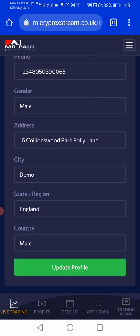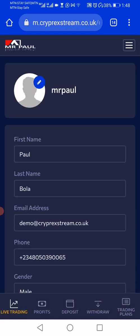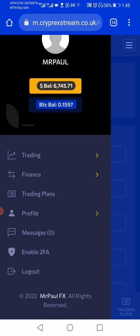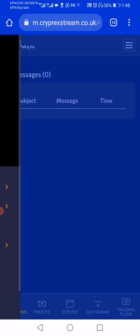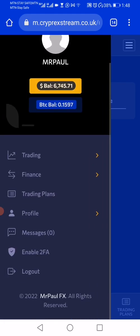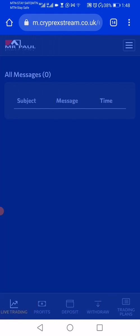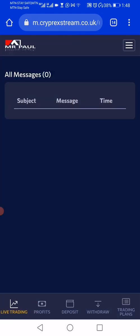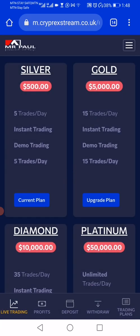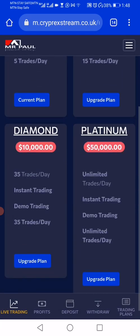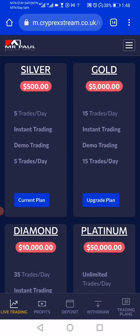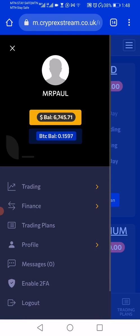This is especially great for people that want to use their phone to trade. We also have our messaging system — it looks like a hub, so you don't have any issues with it at all. And we have our trading plans as well.